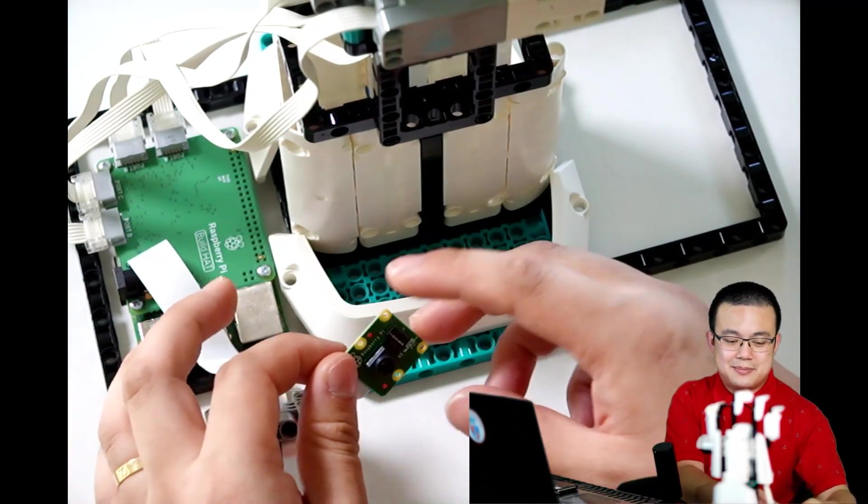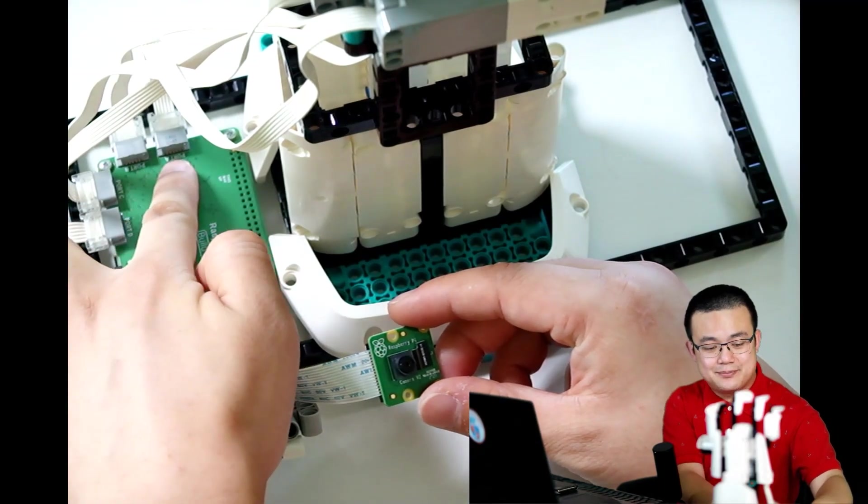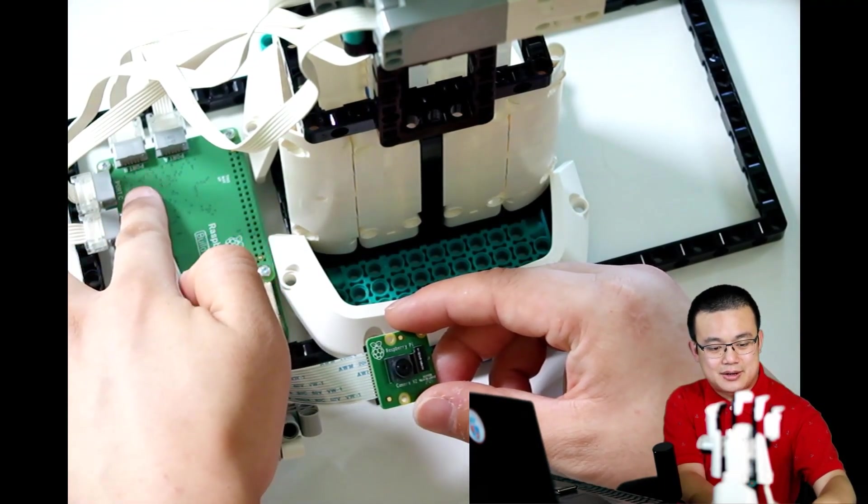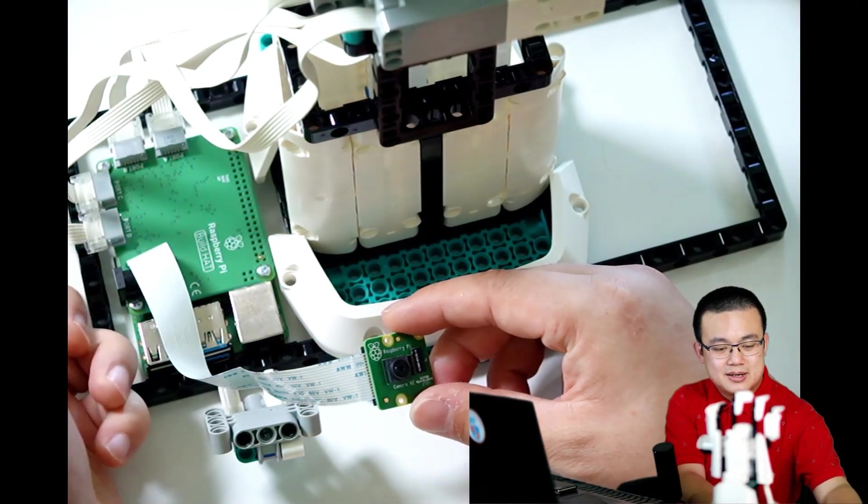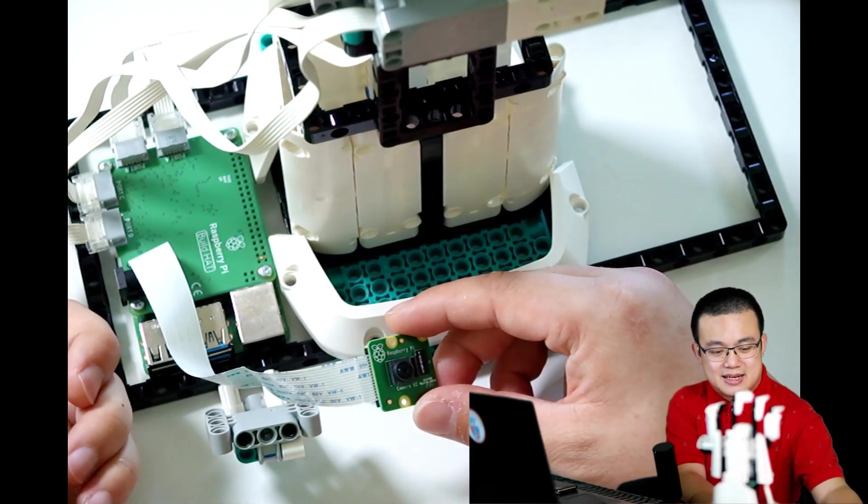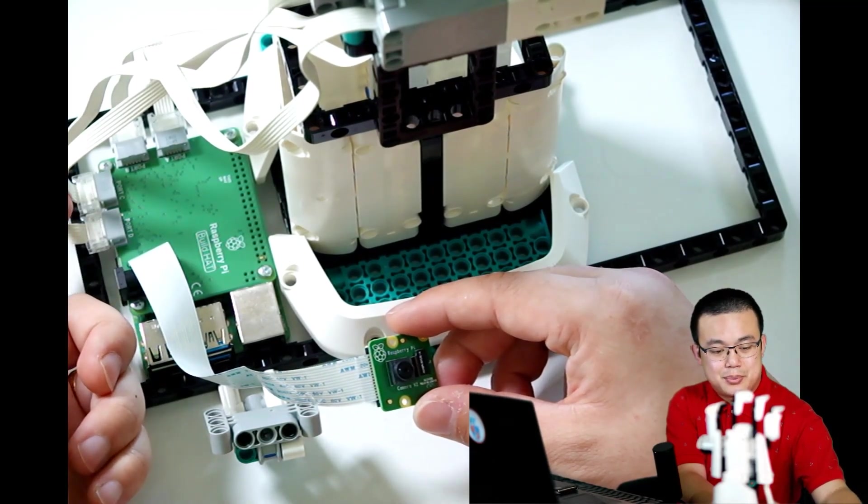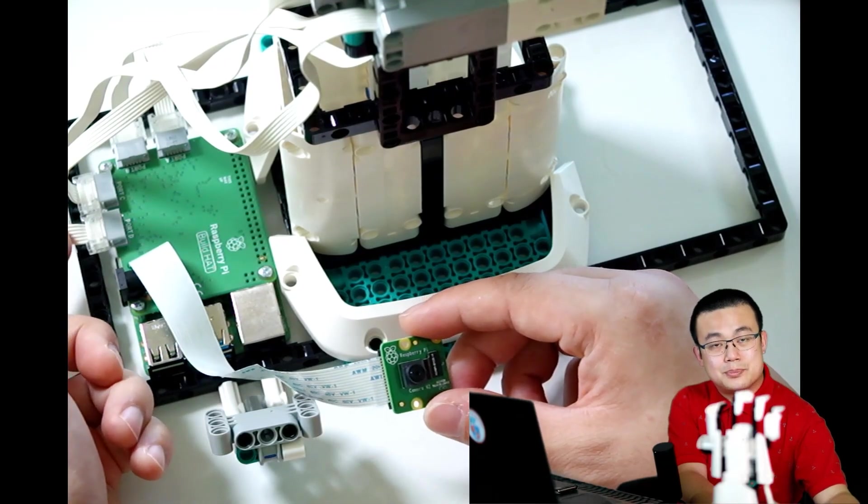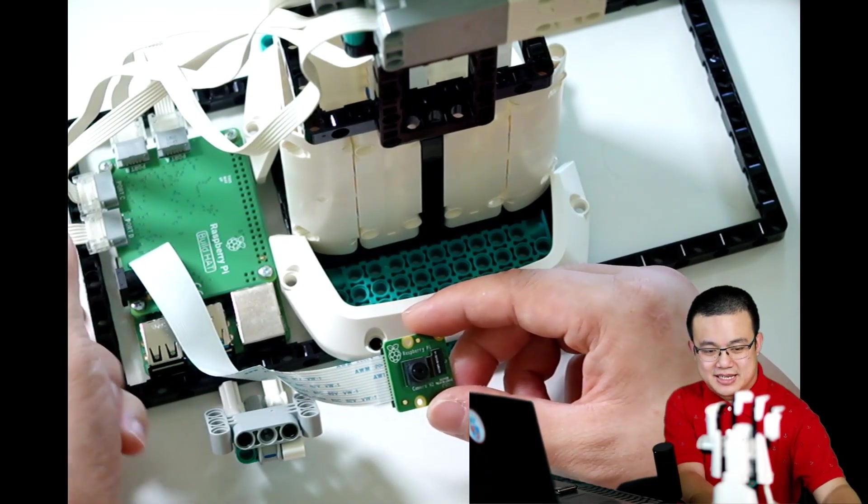So the thumb motor goes into port A. The index finger goes into port B. The middle fingers and the ring finger goes into port C.